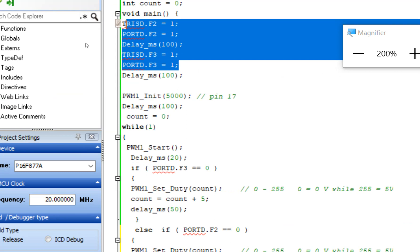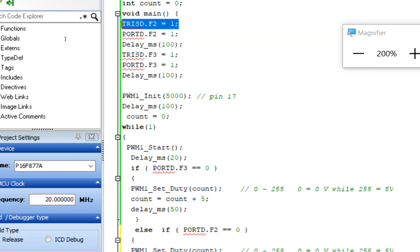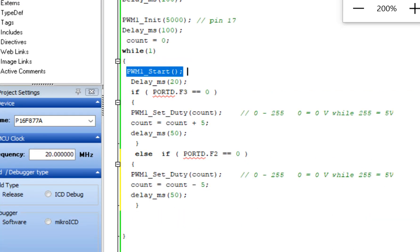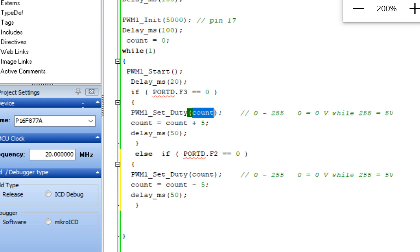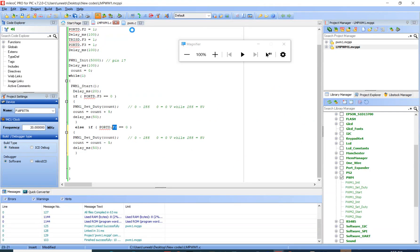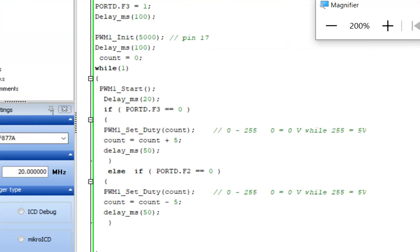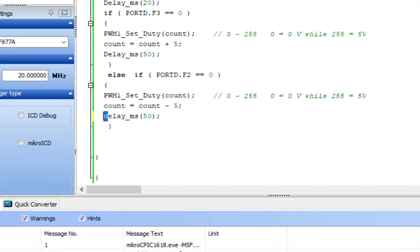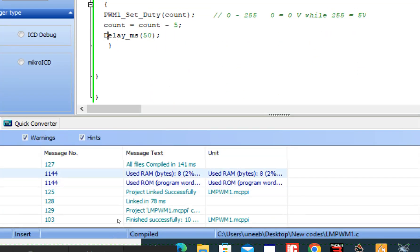To summarize the code: we initialized D.F2 and D.F3 as inputs since buttons are connected there, set them to 1 for pull-up, and initialized PWM pin 17. In the loop, PWM1 starts and whenever button at F3 is pressed, duty cycle count increases by 5; when F2 is pressed, it decreases. Now click Build and check for errors. In newer versions of MicroC for PIC, you must use a capital D in Delay_ms — a small d will give an error. Fix all occurrences, build again, and it compiles successfully.